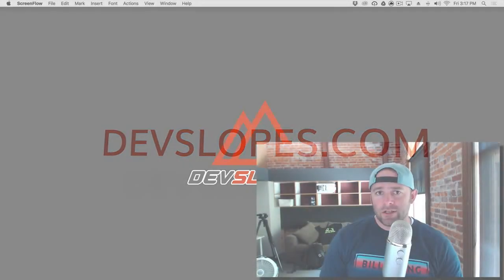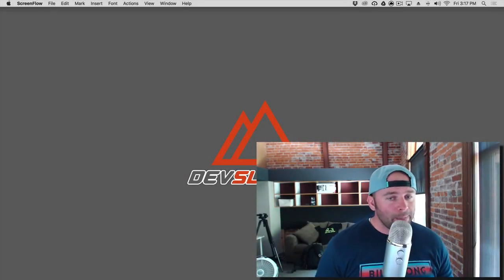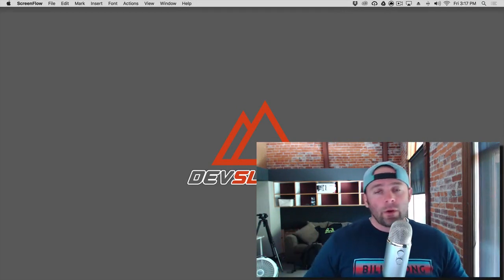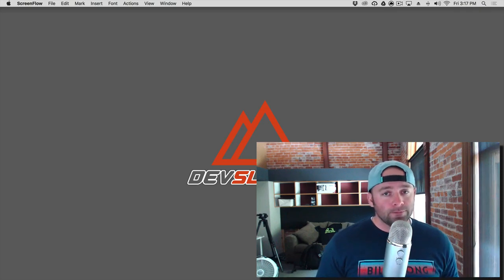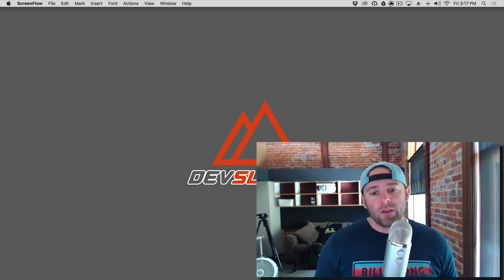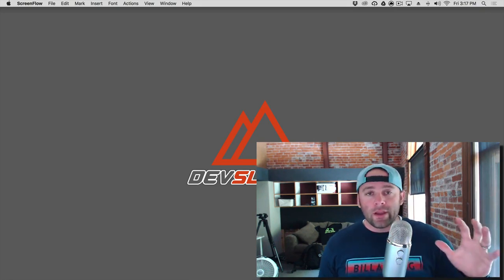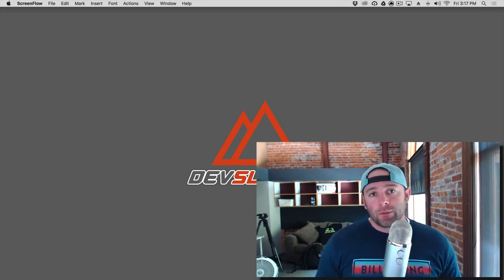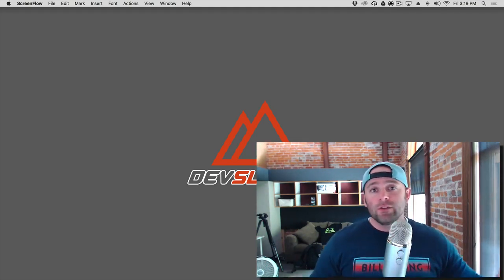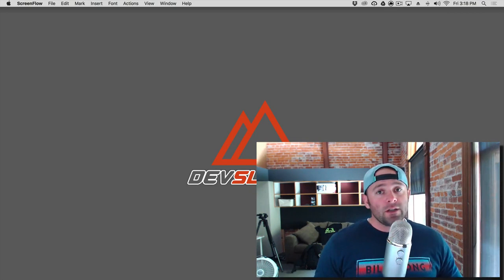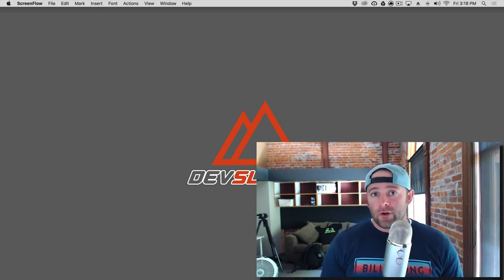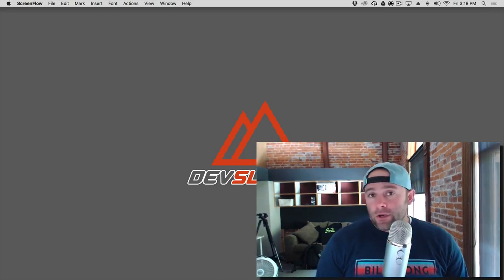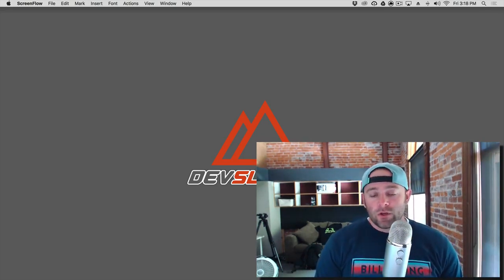Hey, what's up everybody, Mark Price here at devslopes.com. Today you are going to learn what I think is the most important thing that a developer could know in their programming career, and that is web requests. We're going to talk about what they are and how they work, because everything you do as a developer for the most part is going to have web requests — from games to everything you can think of. There are plenty of apps you're using right now that use web requests all the time, from Clash of Clans to Facebook.